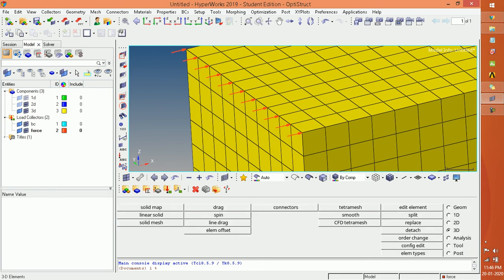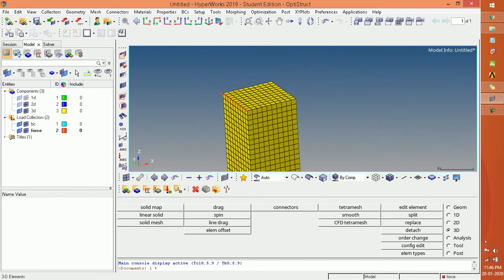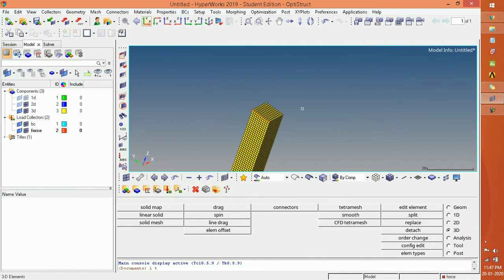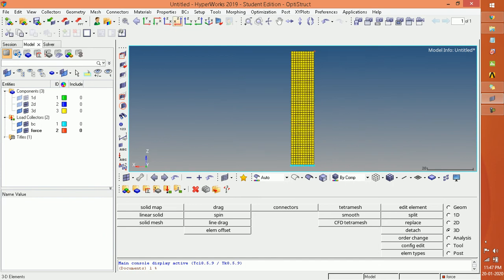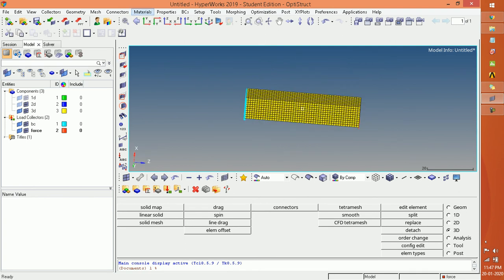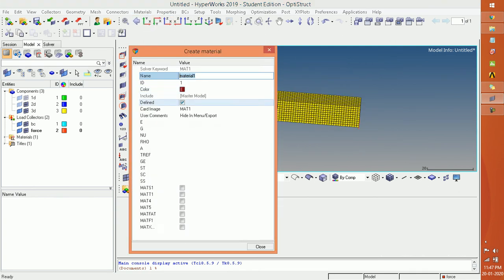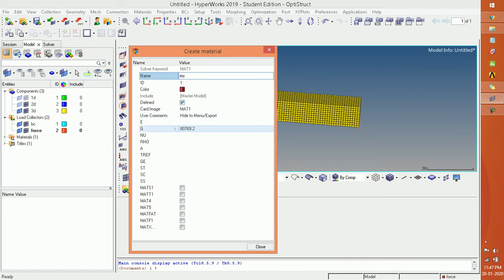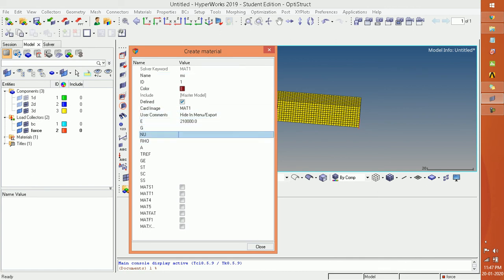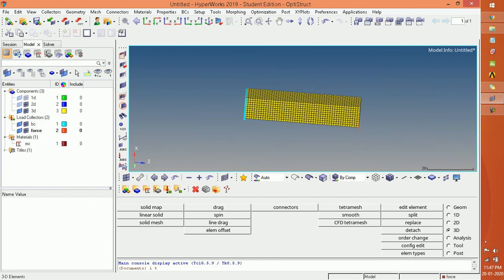After this we have to create the material which we need to assign to this component. We are going to create material for mild steel. Select the material card, press Enter for the values, then close. The material has been created.